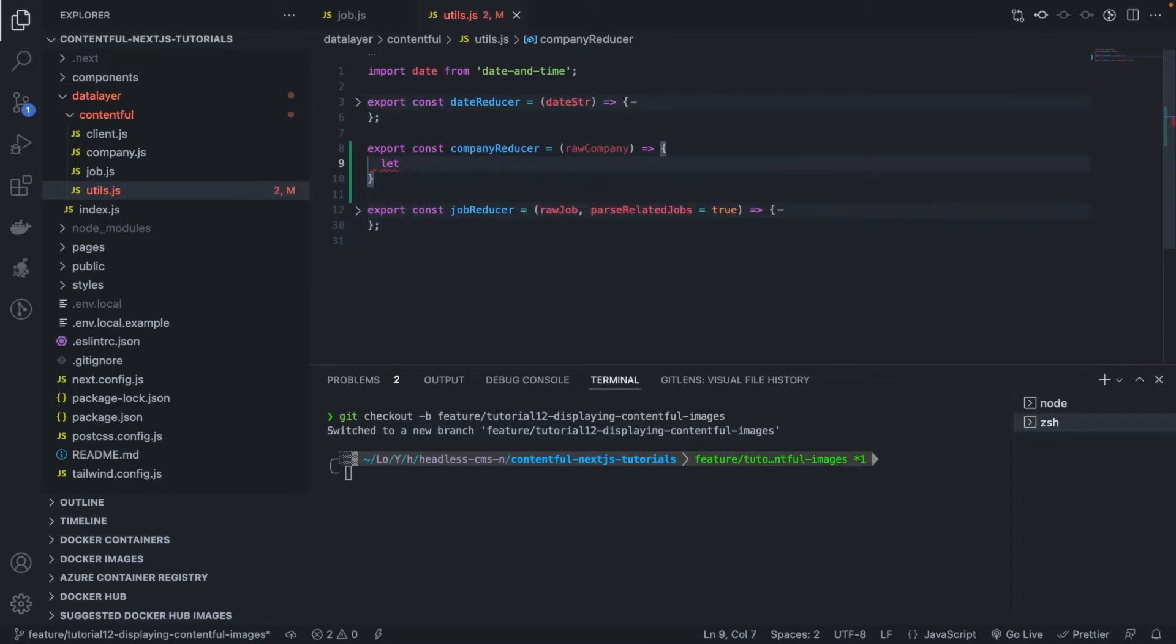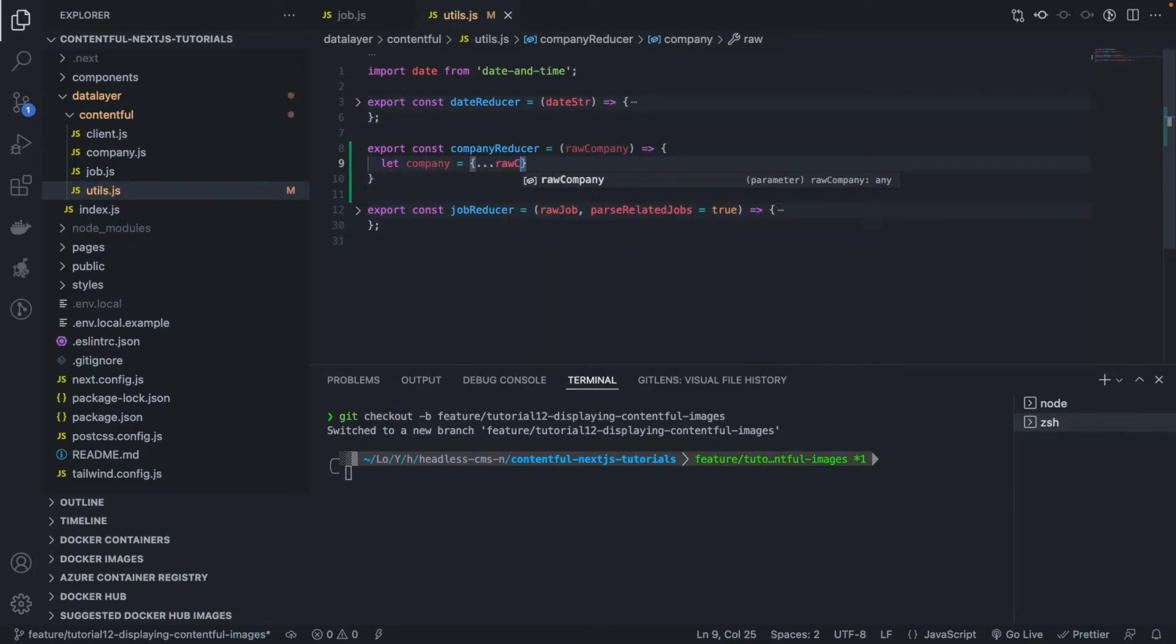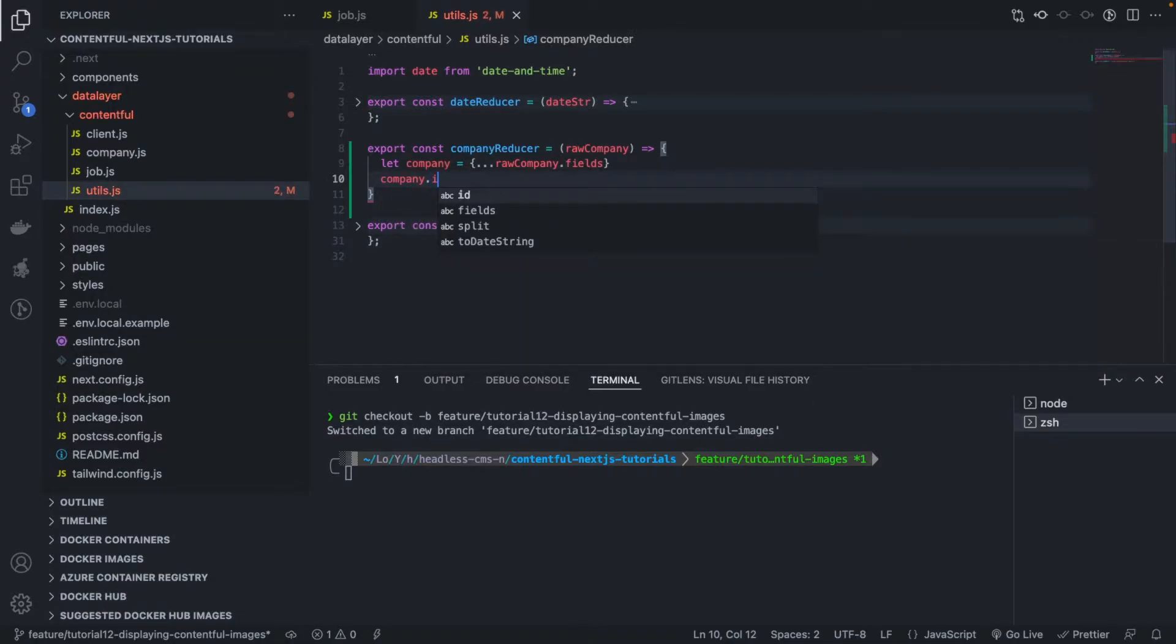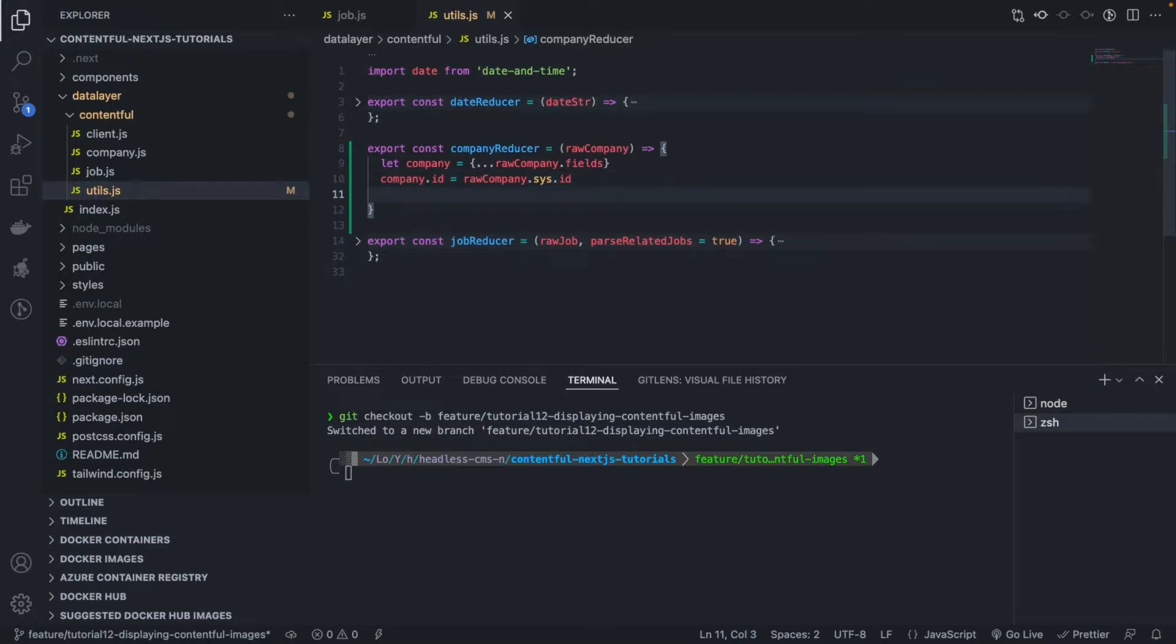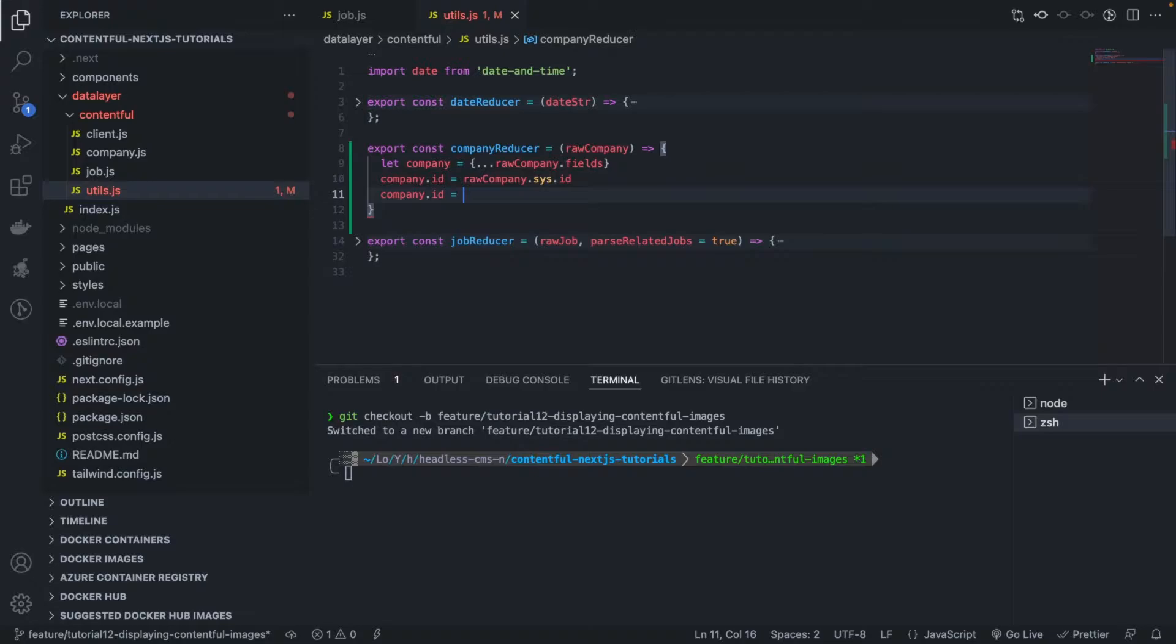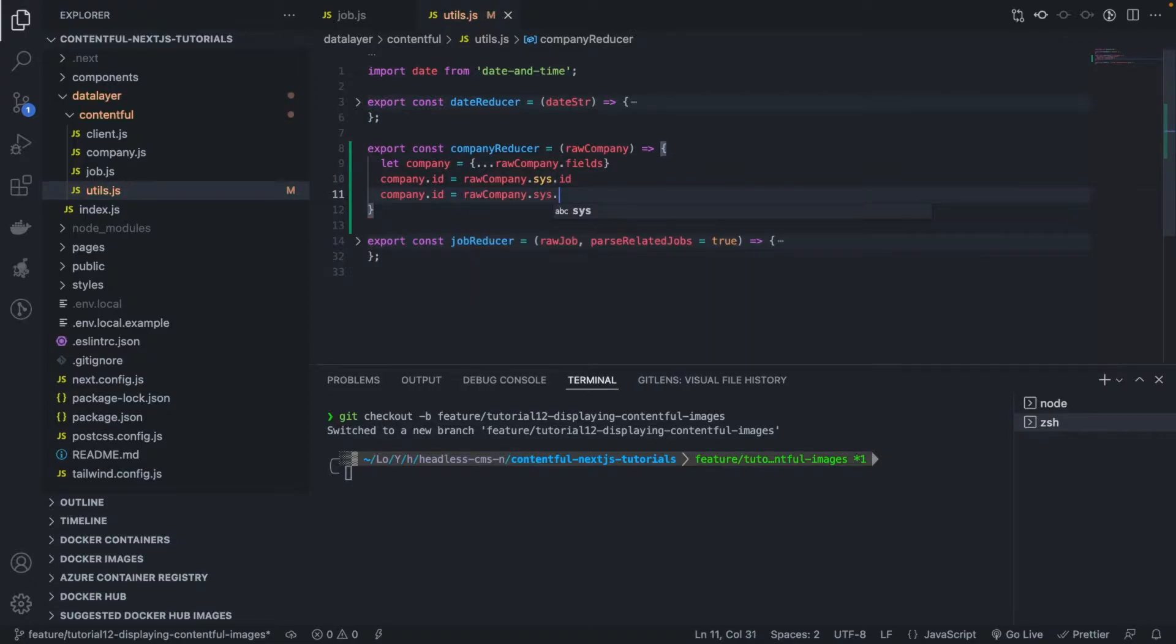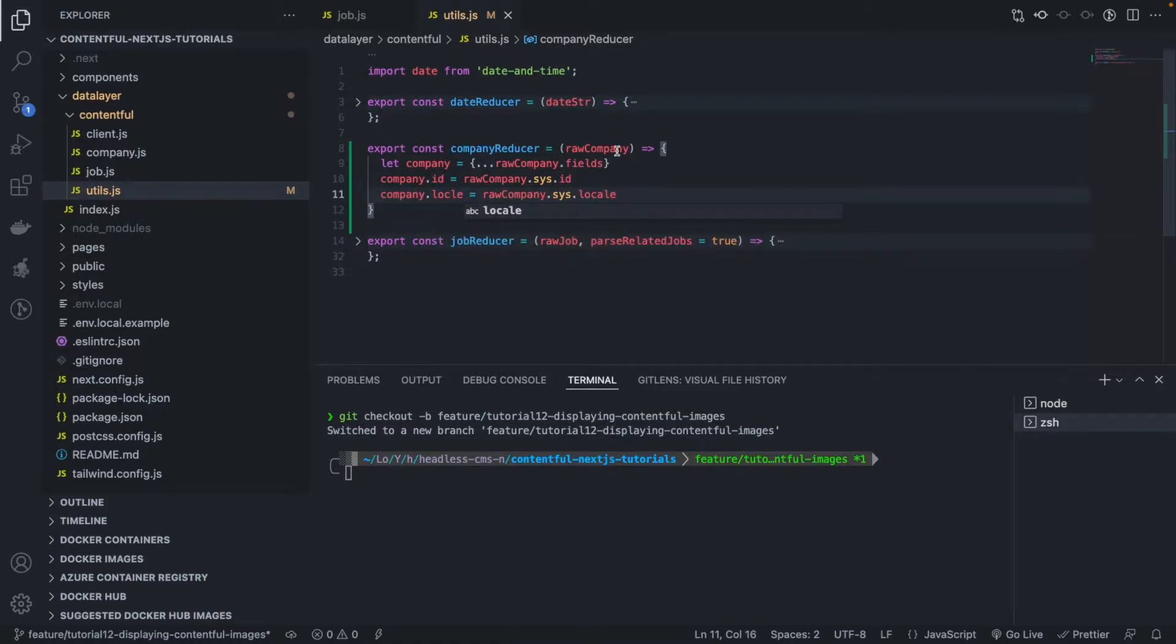So what we're going to do is very similar to what we did for the job. We have company, let equals to, we're going to get raw company fields. Okay, this is already going to give us all the fields that we need. So now the other thing that we need is the id, so we're going to get that from raw company dot sys dot id. Same thing for the locale, company locale equals to raw company dot sys dot locale. Actually I'm catching the locale here, very good.